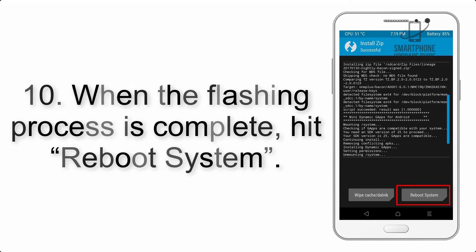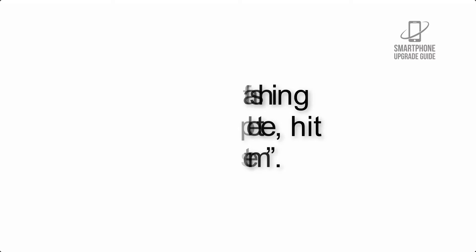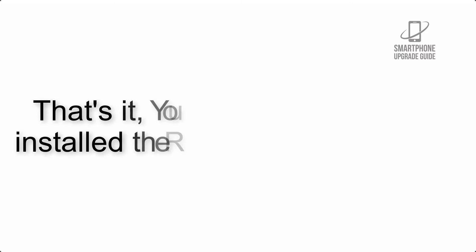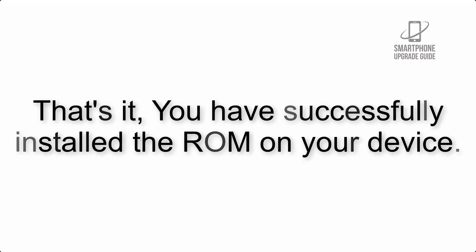Step 10: When the flashing process is complete, hit reboot system. That's it, you have successfully installed the ROM on your device.